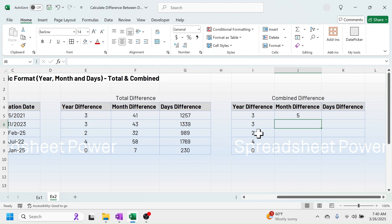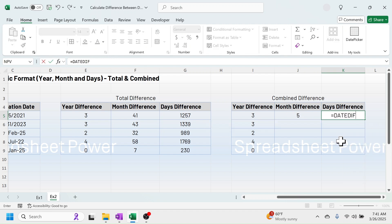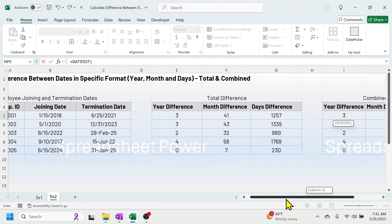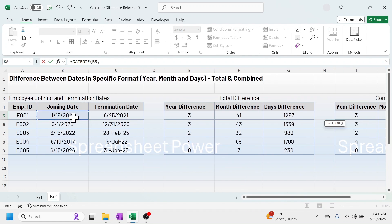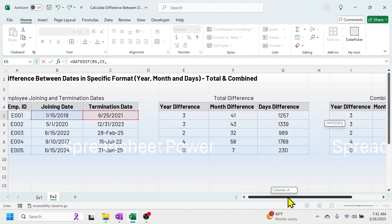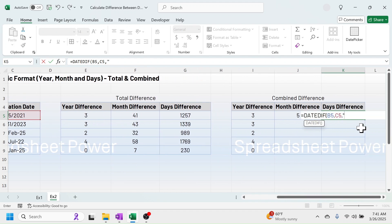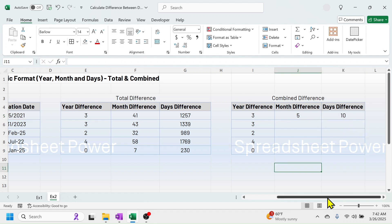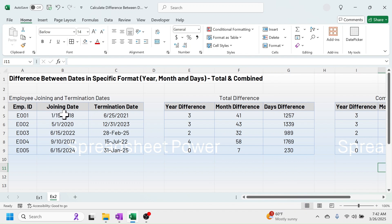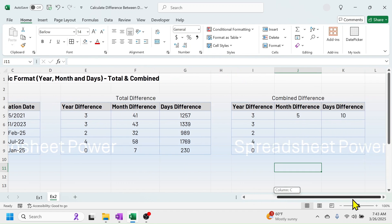For the combined days difference, press equal to, DATEDIF, open bracket, click on the first date, comma, second date, comma, then the format is double quotation MD double quotation, close bracket, press Enter. The result is 10, because from the 15th to the 25th there is a 10-day difference.